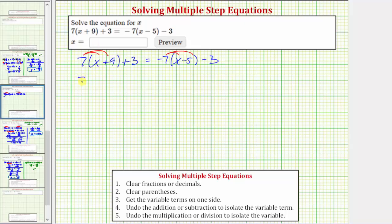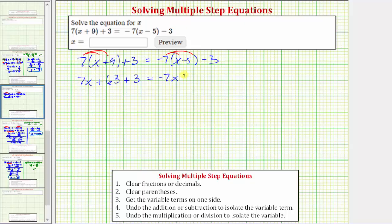Seven times x is 7x, plus seven times nine is 63, plus three equals negative seven times x is negative 7x. We can view the next product as negative seven times negative five, which is positive 35, so plus 35 minus three.